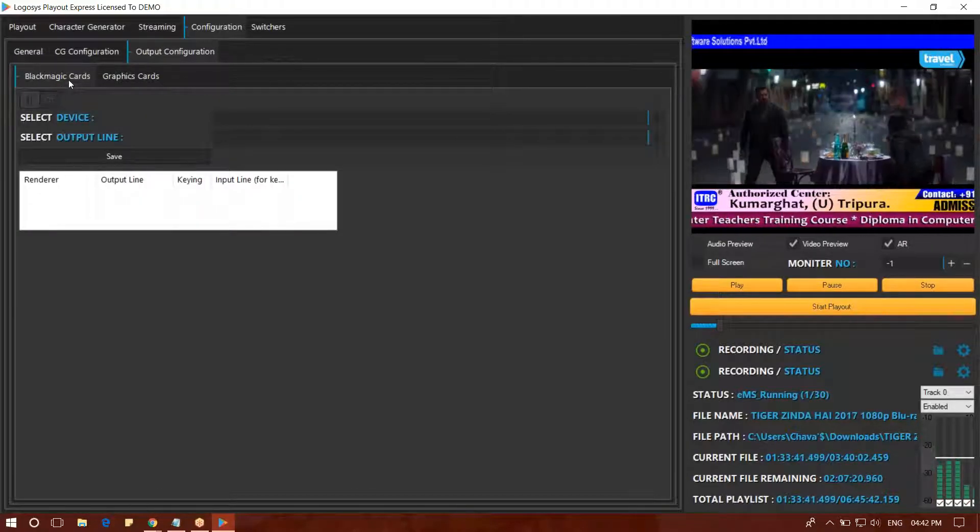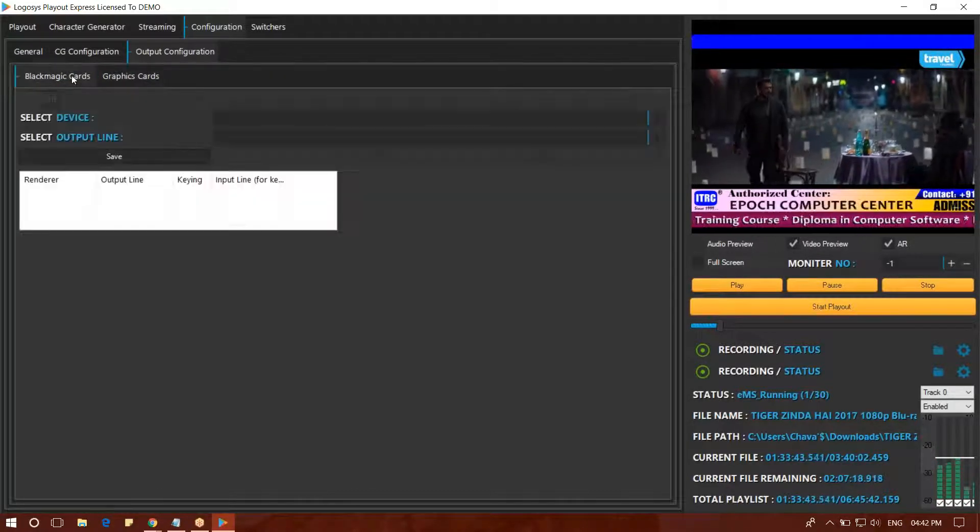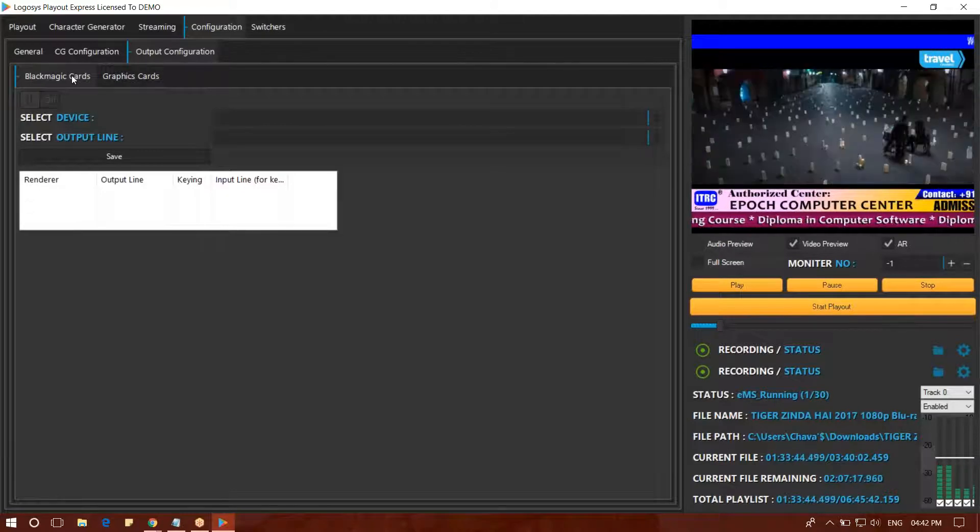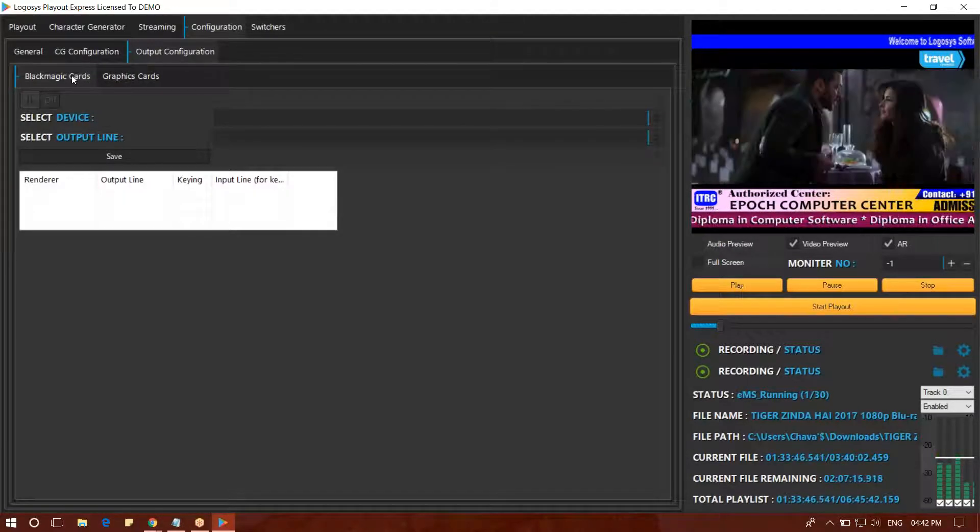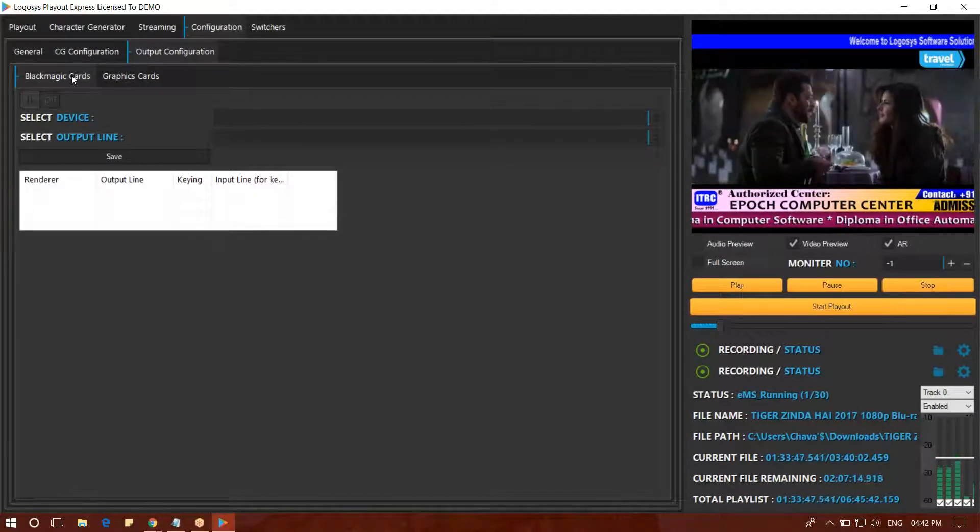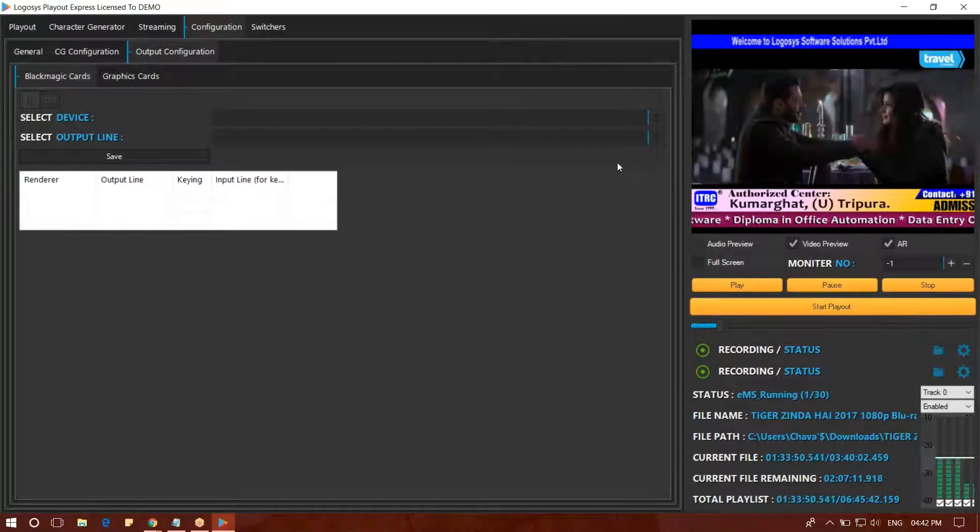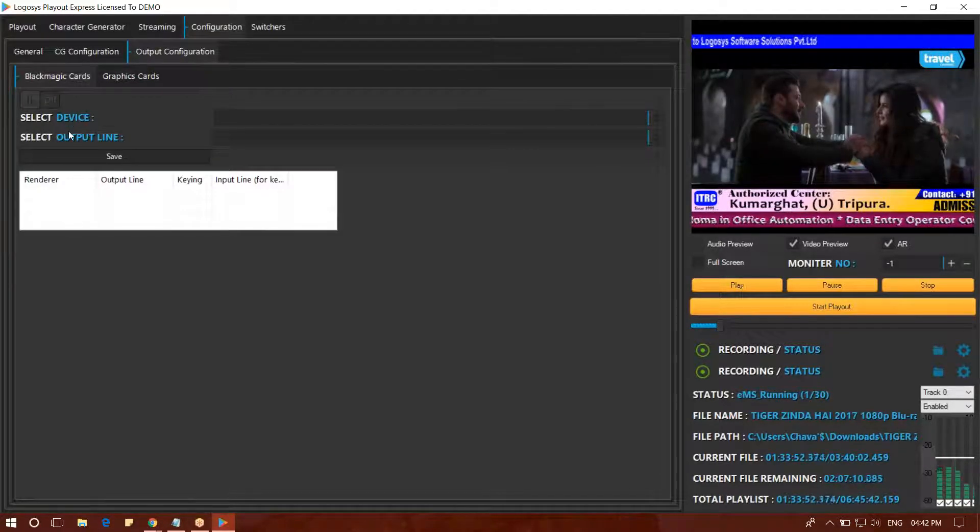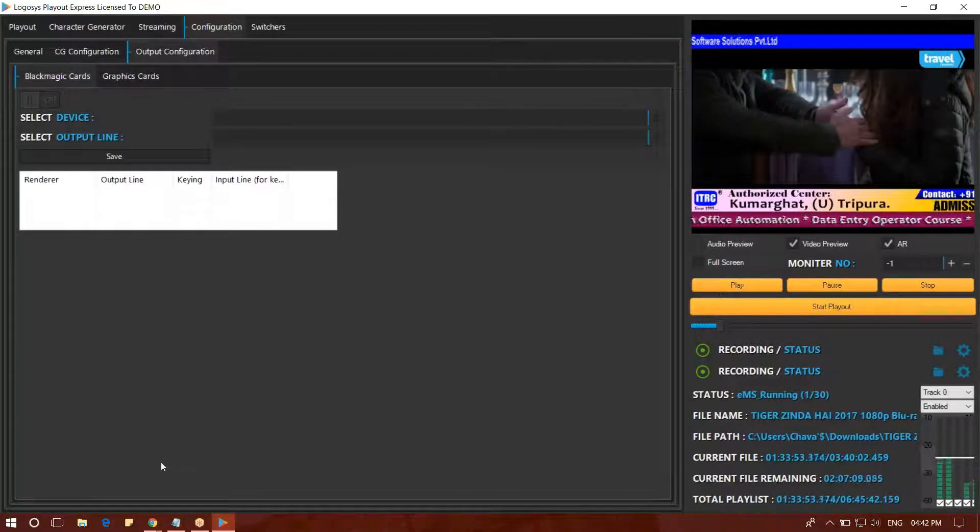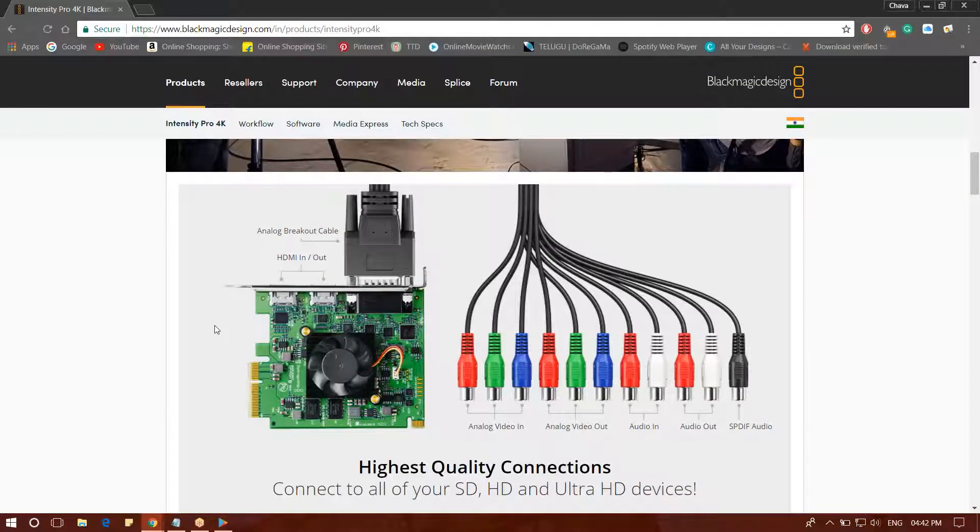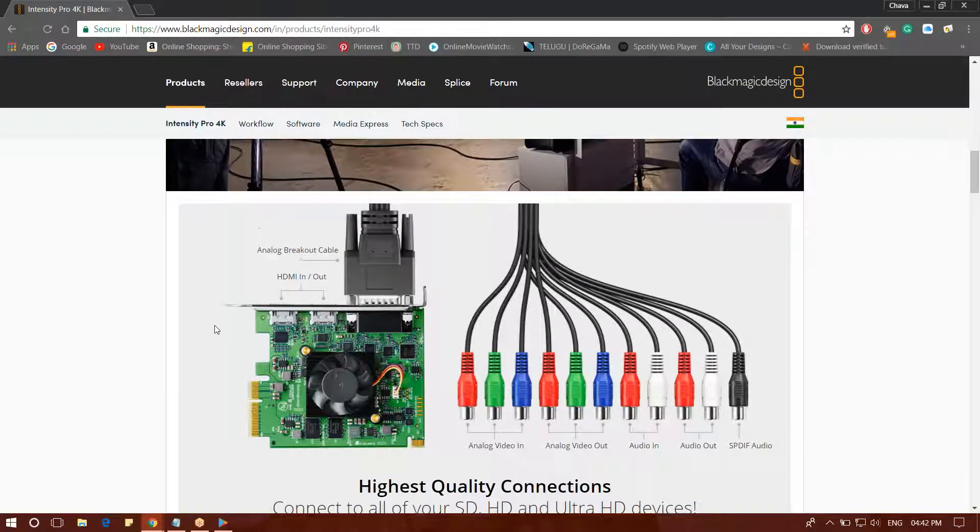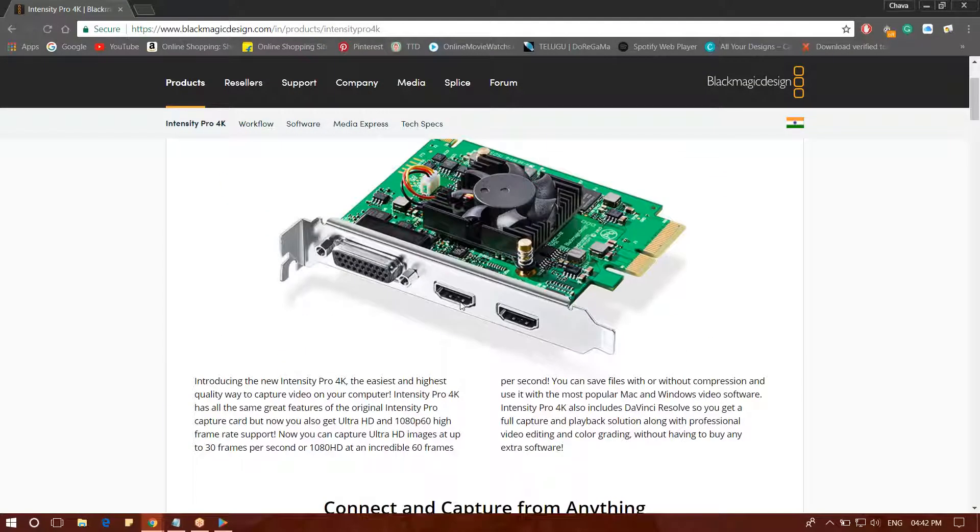Blackmagic card and Graphic card. When you have the output, you will have the HD output. You will have the HD channel.